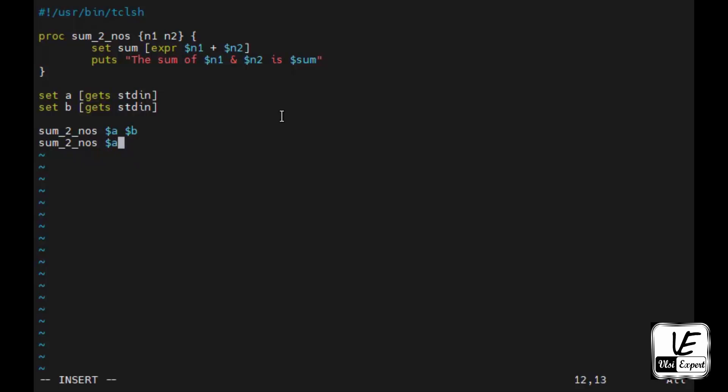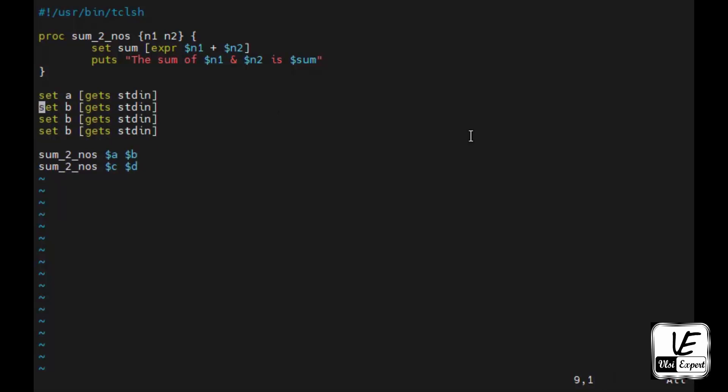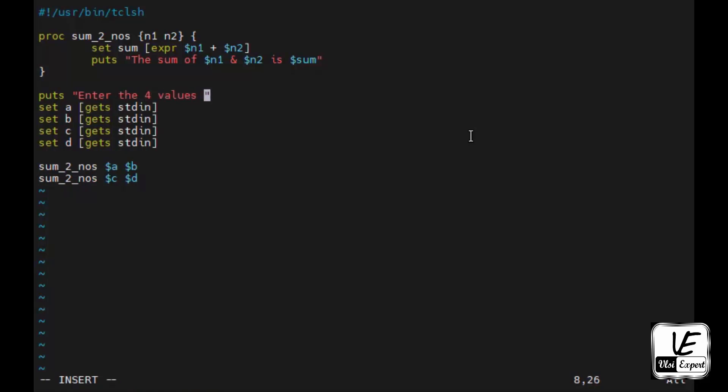And so here also dollar a space dollar b. And here would be the message. Actually this will not be a and b, it will be c and d if I am using twice the same function. So I will just copy this line and paste it and make it c and d. And what else? No other changes required. Done. Yeah, if you want to give, you can give a print statement for the user to understand: enter four values in sequence.